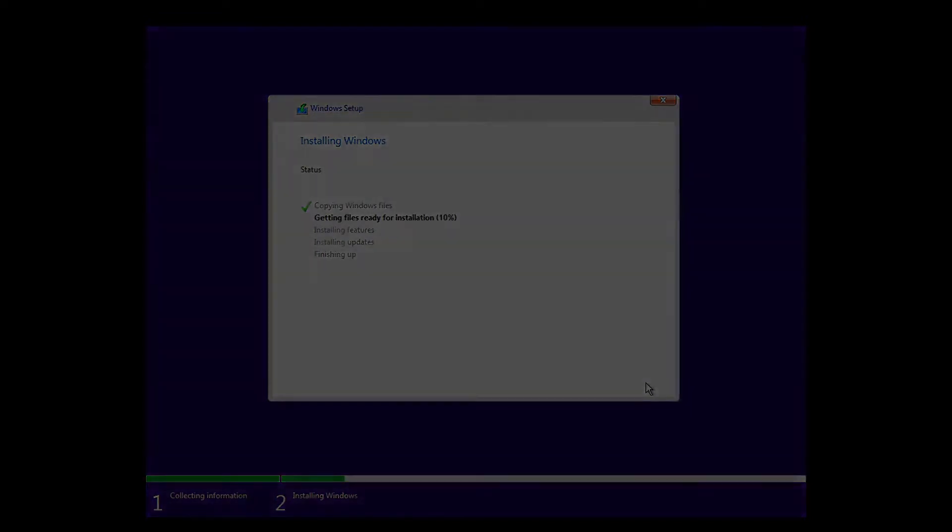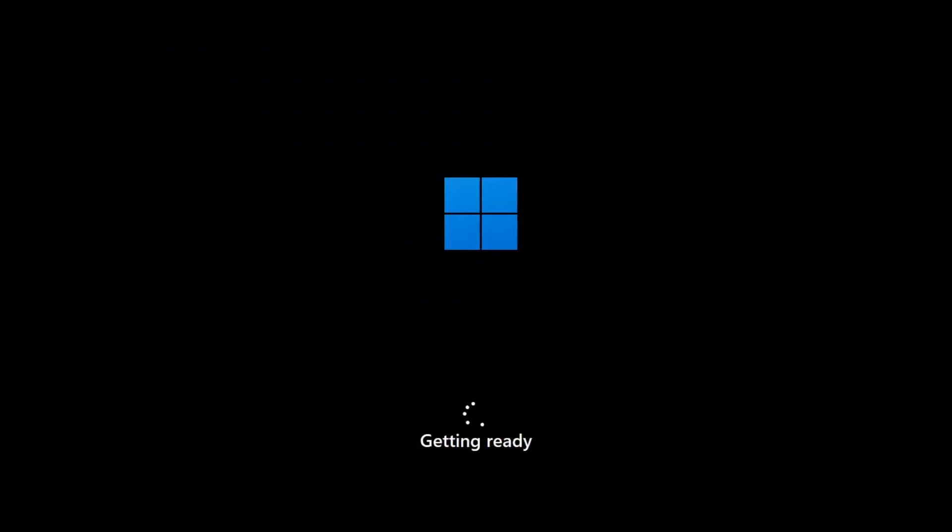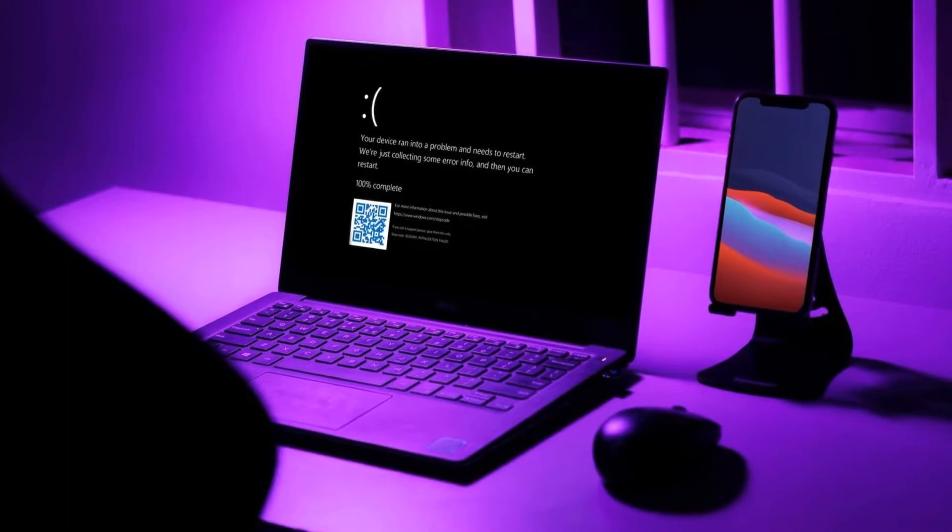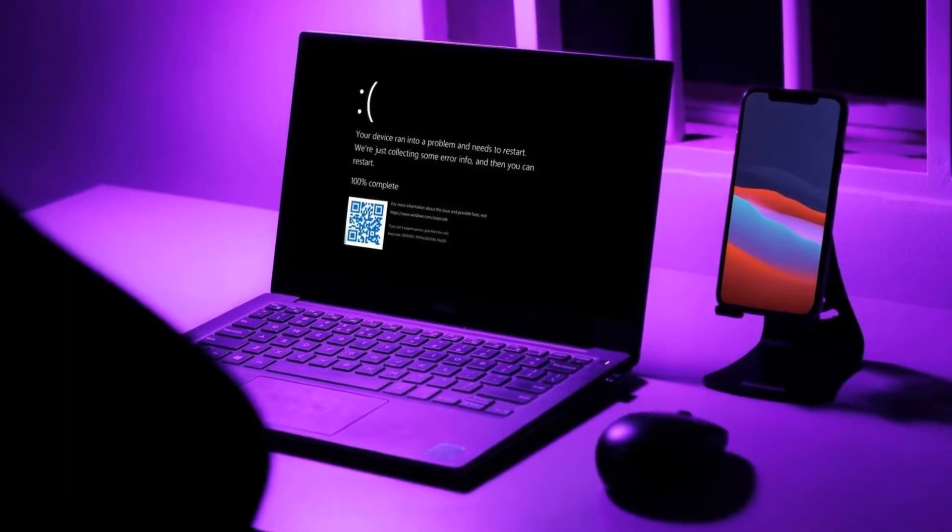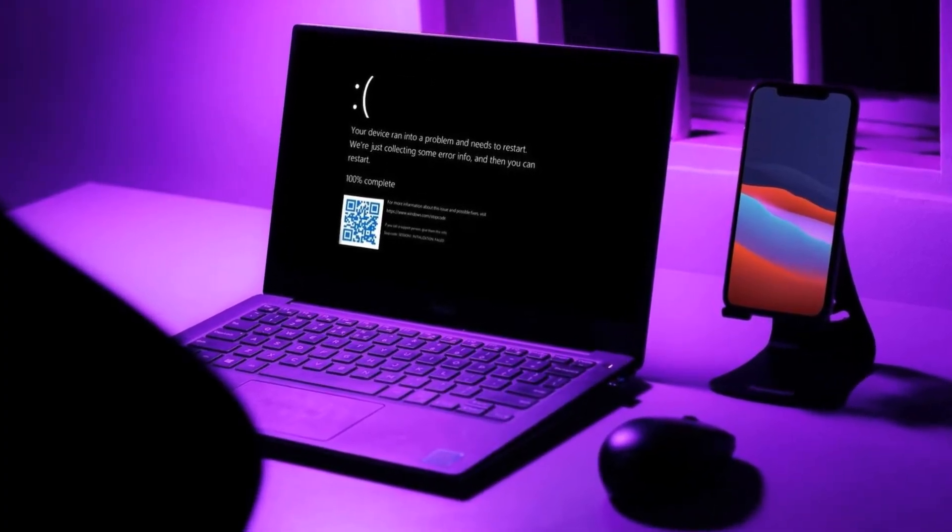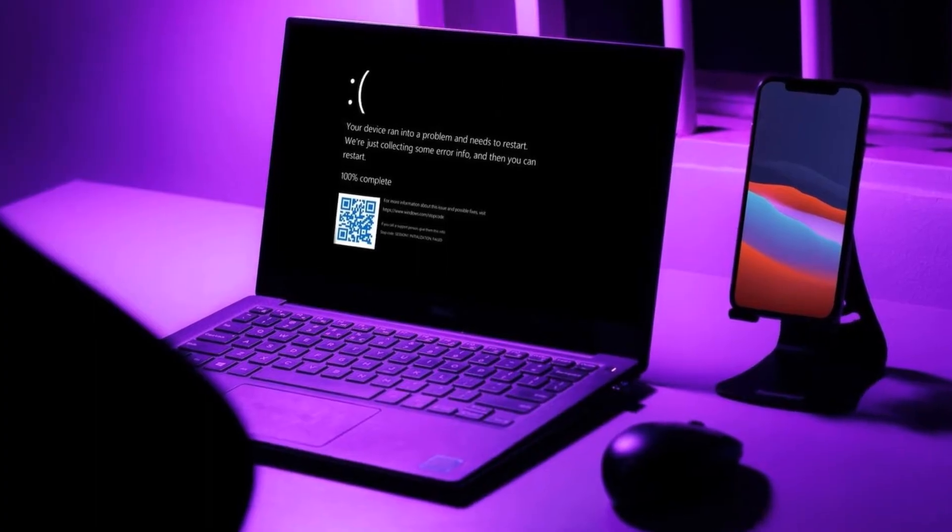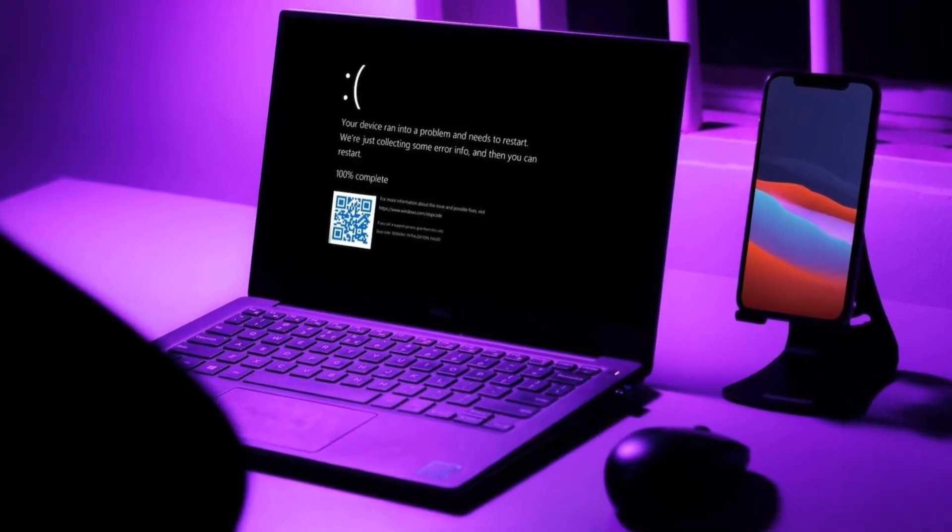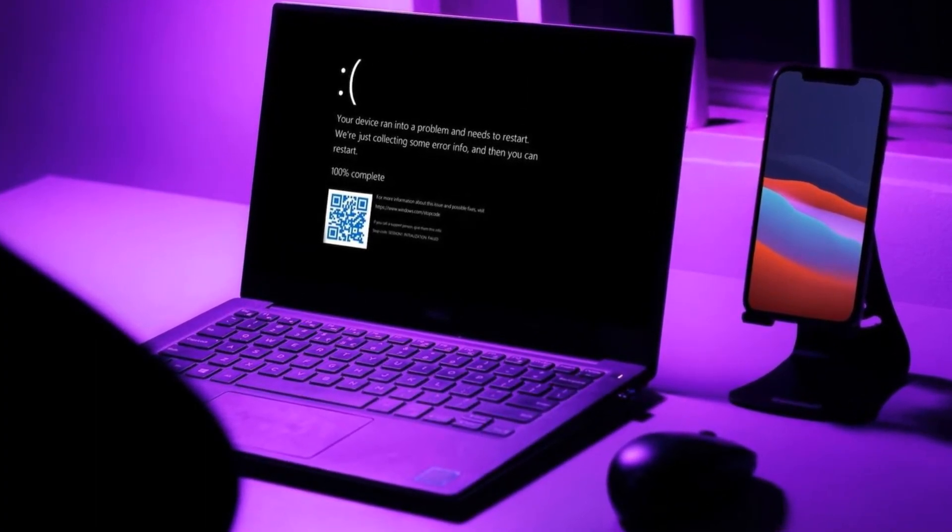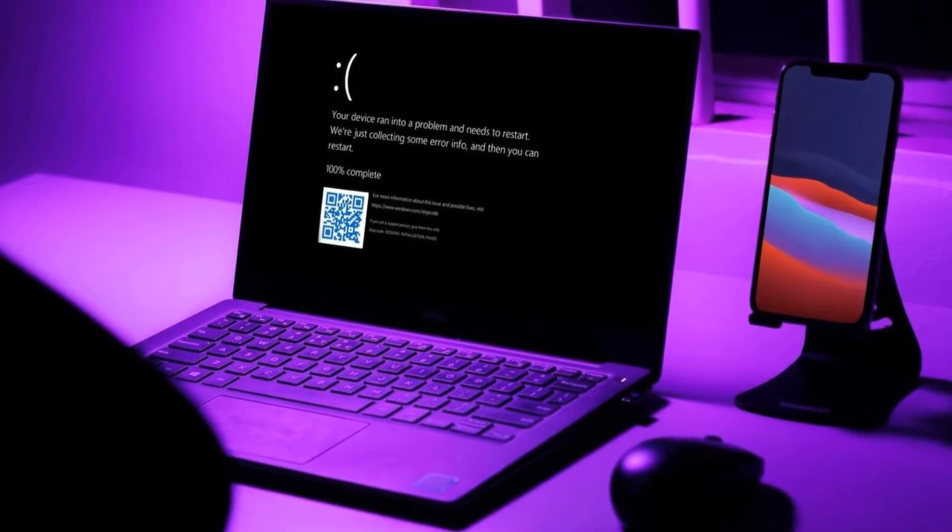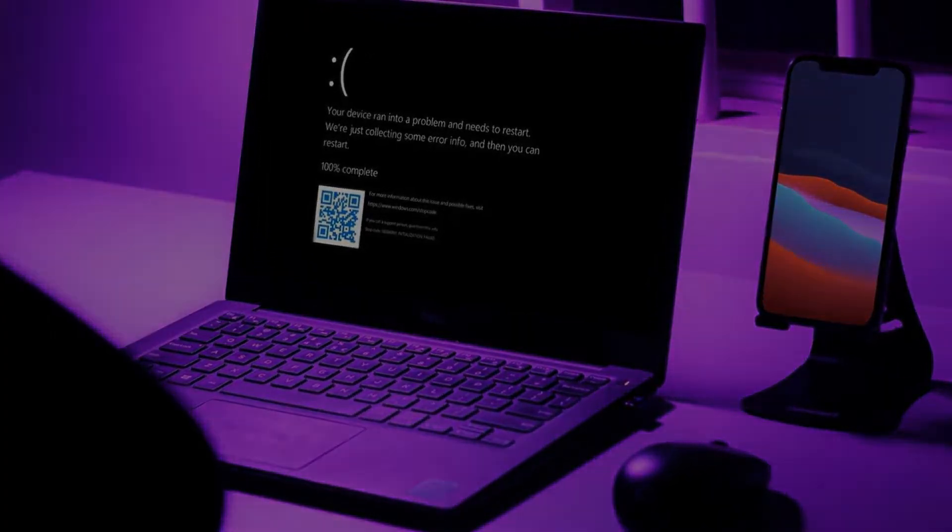The Windows installer also analyzes the hardware and prepares the appropriate drivers. If it fails to read information about one of the main devices, for example, about processor or video card, this is again an error. Hence the first conclusion, solving the problem with the screen of death during the installation of Windows comes down to diagnosing a problem with the hardware. Let's look at the main reasons why the screen of death appears and what we can do.